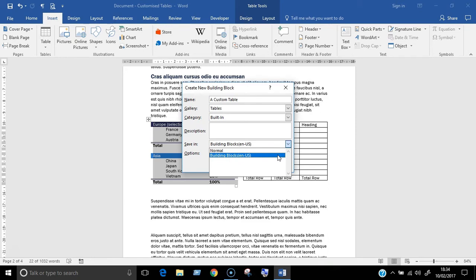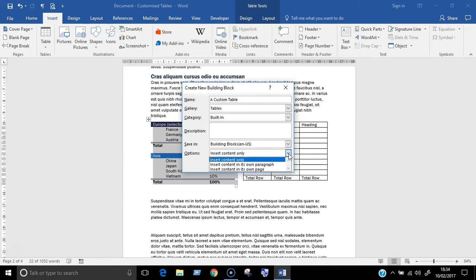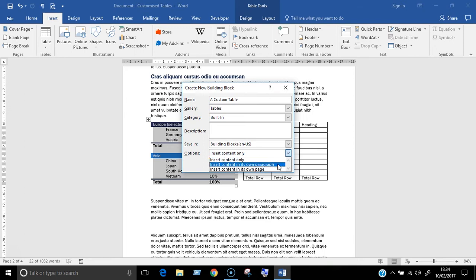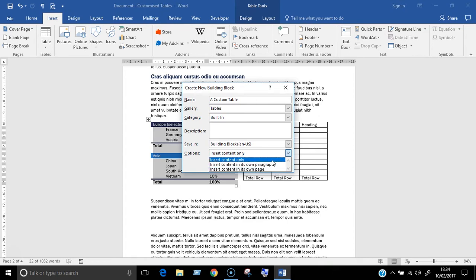The last field, called options, determines how the table will go into the document. Choose insert content only so that it goes in wherever the cursor is on the page or choose to either insert it on its own paragraph or page. Press OK and now your setup is done.